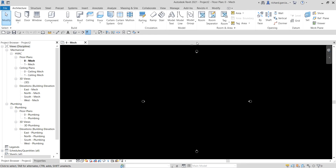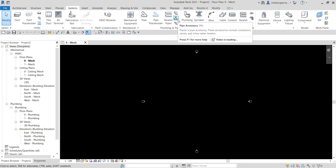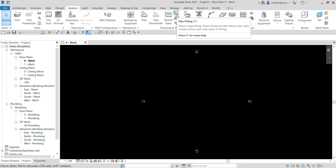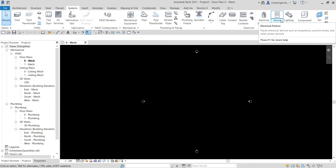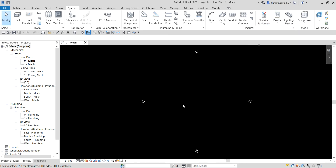Component families include fittings, pipe accessories, devices, and lighting fixtures. Projects created using a template file automatically inherit the parameters that are part of that template file, and you can add more parameters if required. I'm going to show you later on how to create a project parameter.